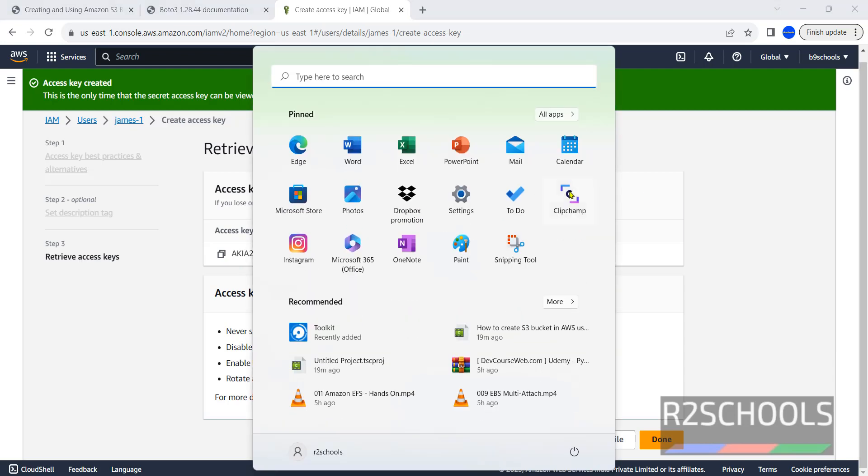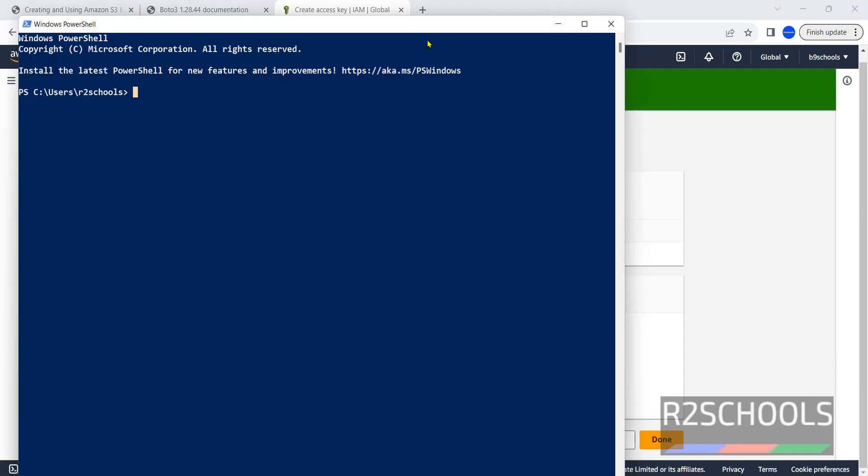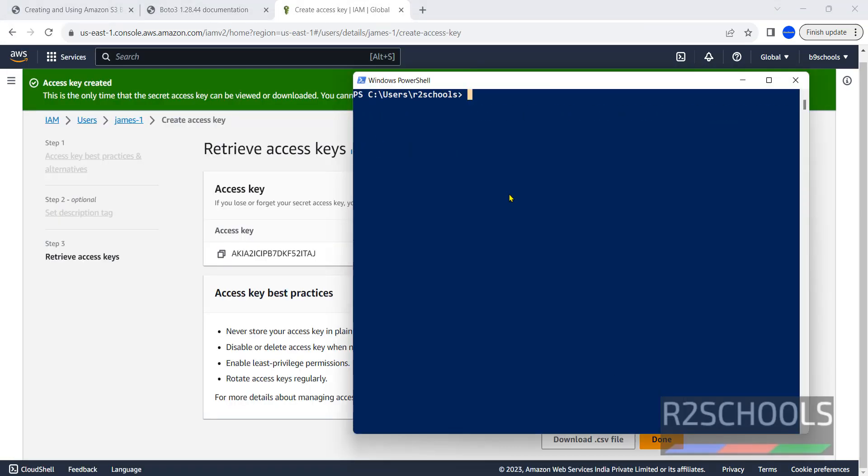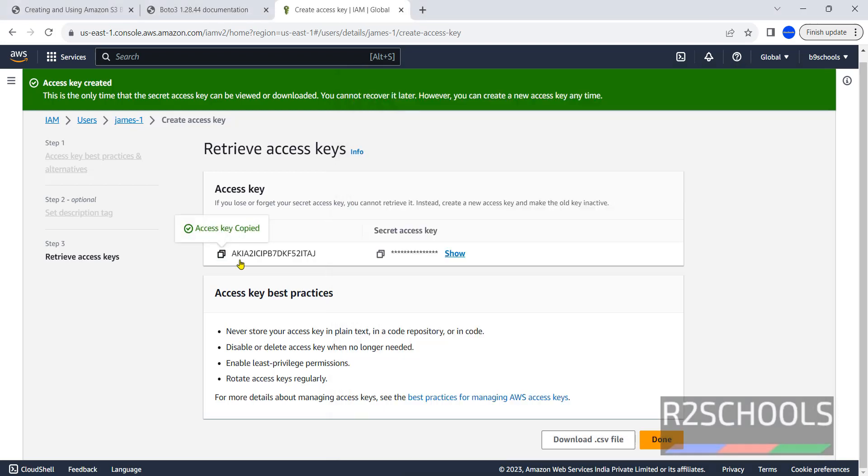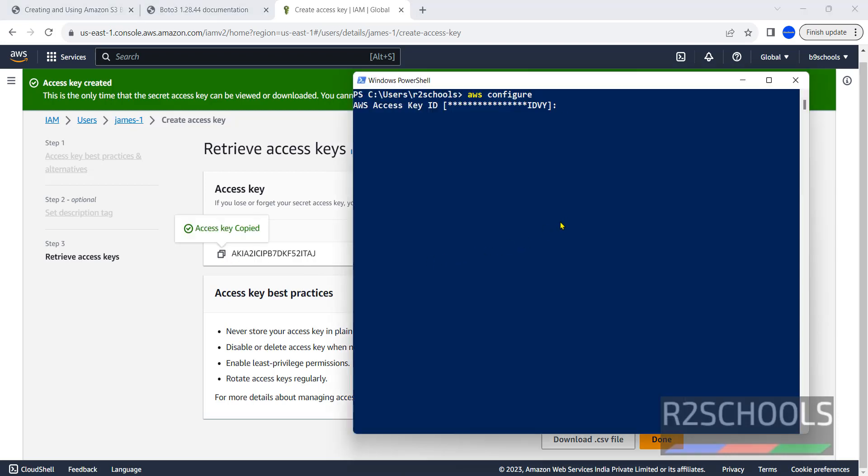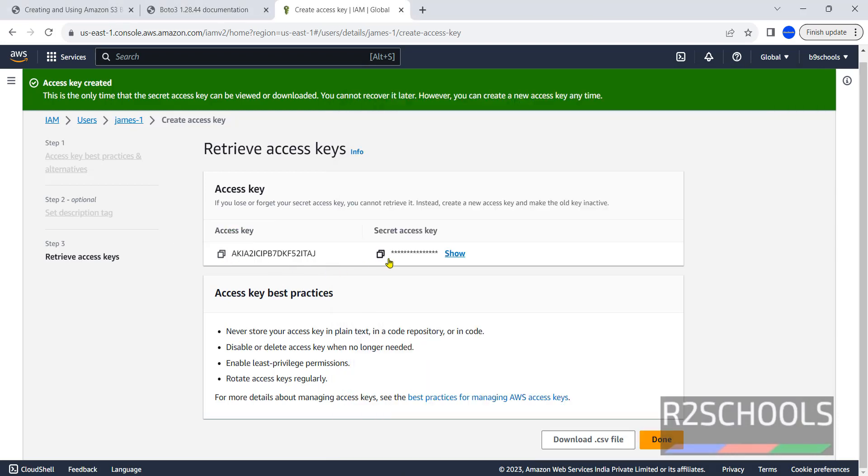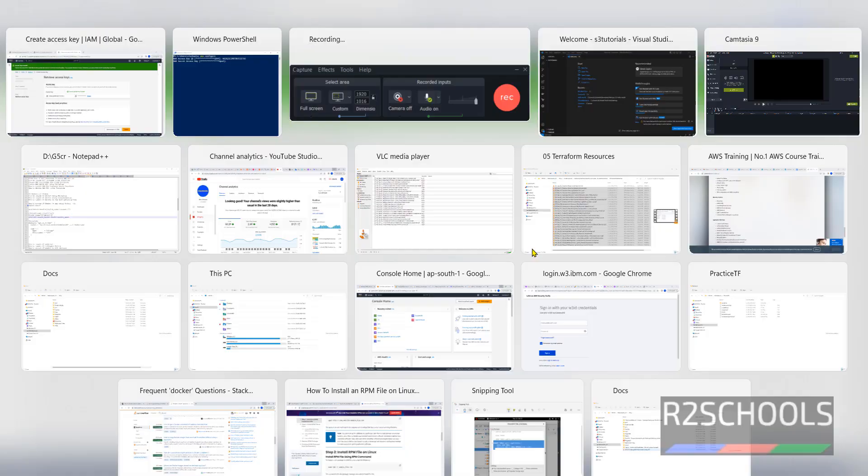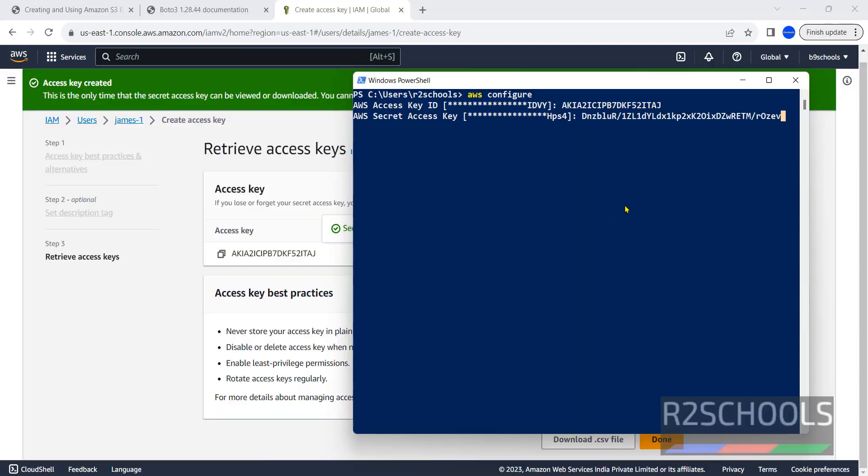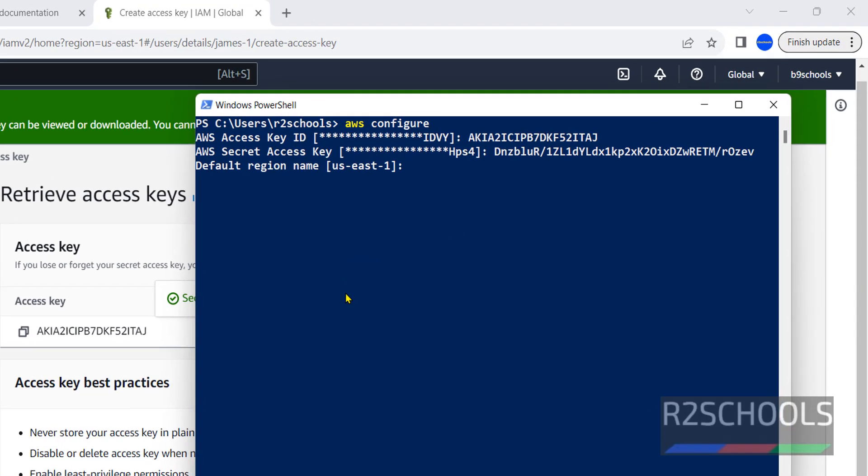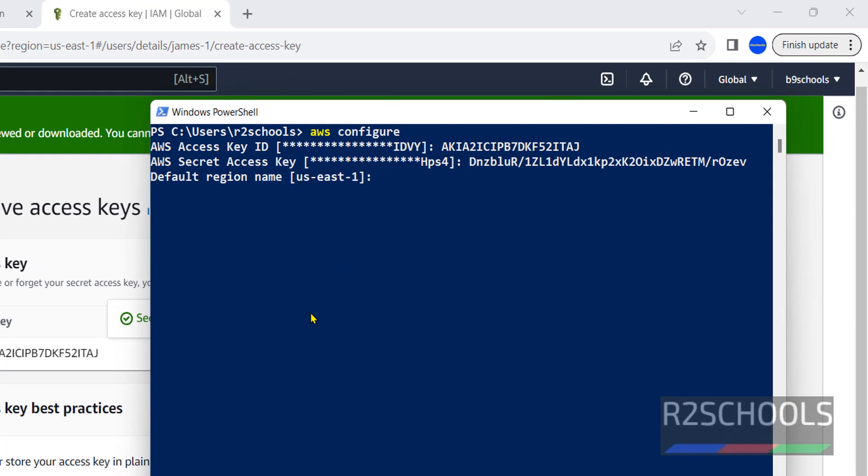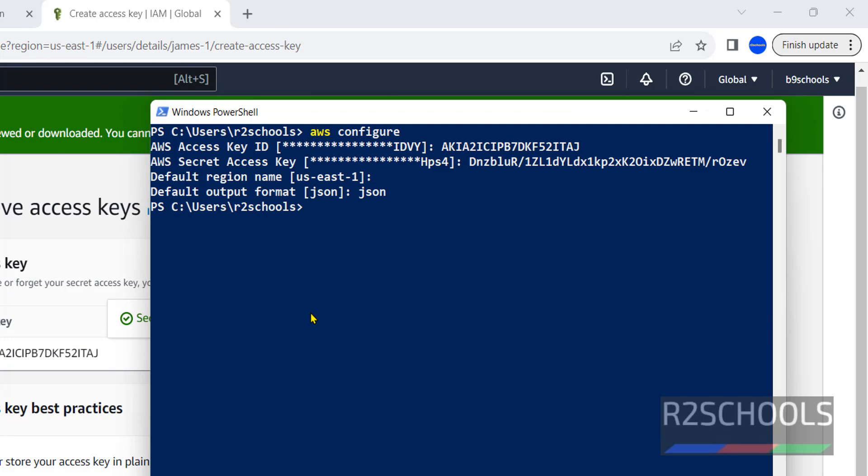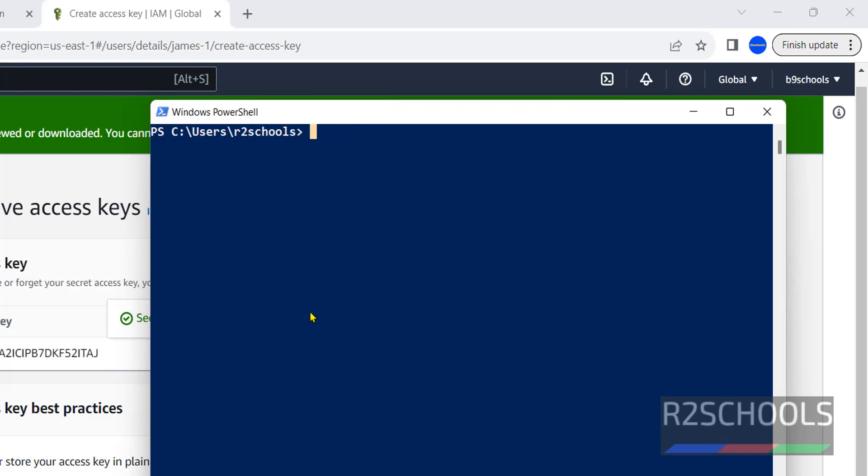Now open PowerShell or command prompt. Now aws configure. First step, we have to copy this access key and paste it, then copy this secret access key and paste and hit enter. Next, default region I am going with the same us-east-1. If you want other one you have to provide. Next, default output format json. If you want to change you can provide json and hit enter. We have successfully configured.